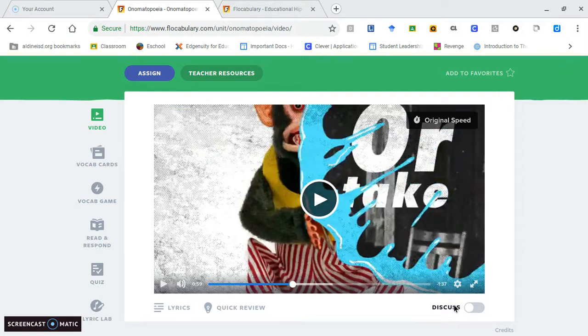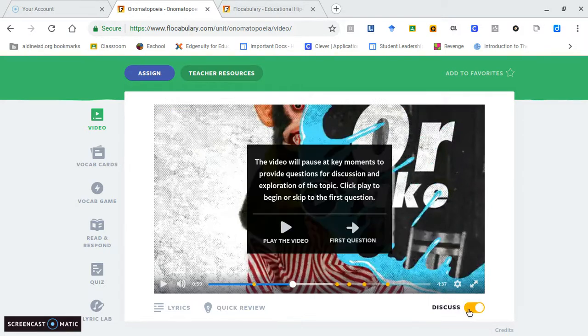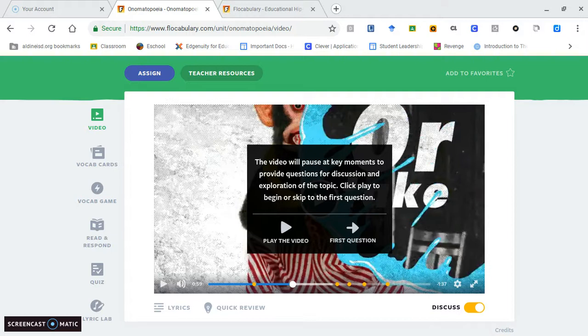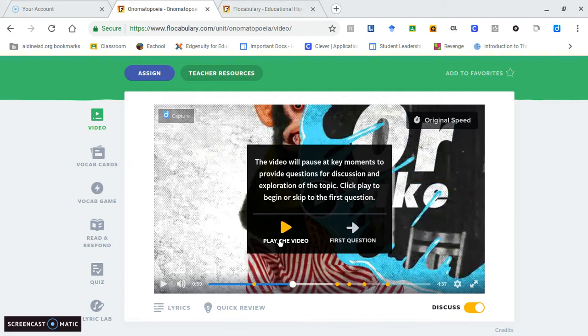That's an example of the rap video teaching onomatopoeia through rap lyrics. A core option that the teacher has is to use discussion points. As the video is playing, it'll stop at certain points and ask a question. A teacher can present the question to the class, have them turn to their partner and talk about it, then students can write down their answers and share out aloud.